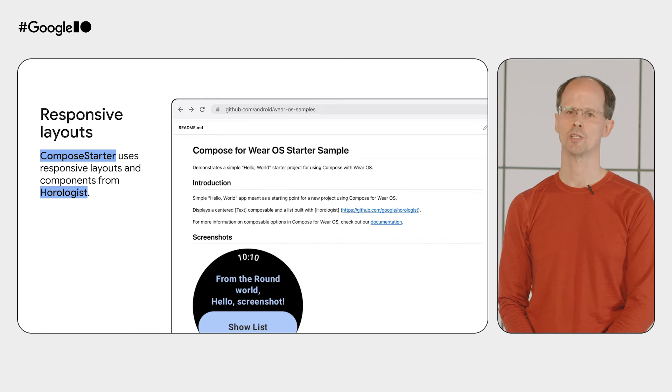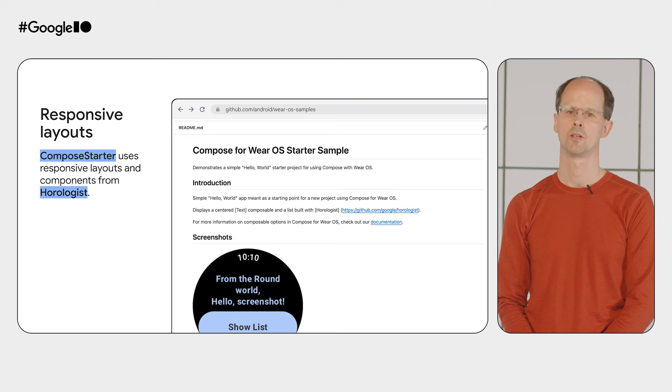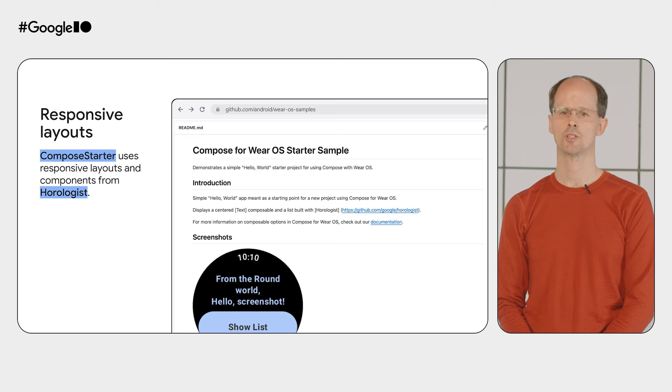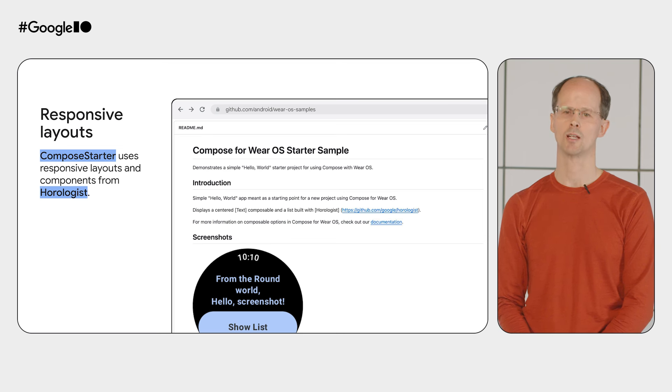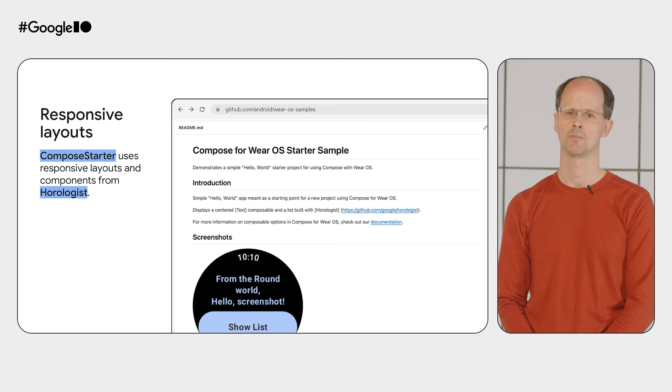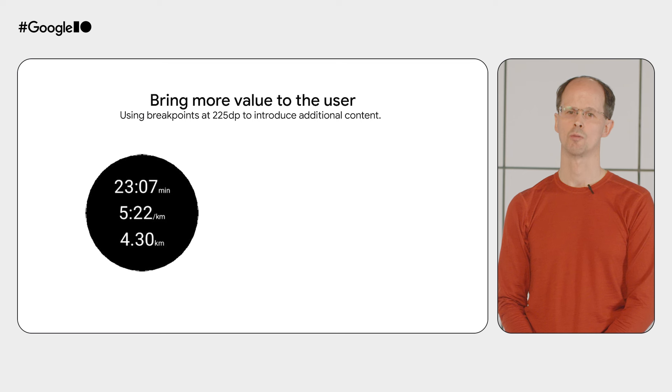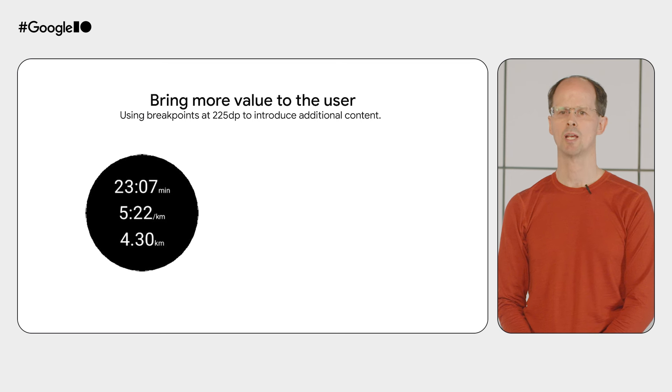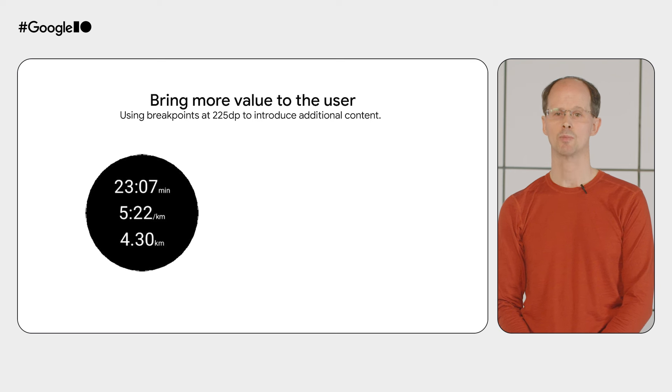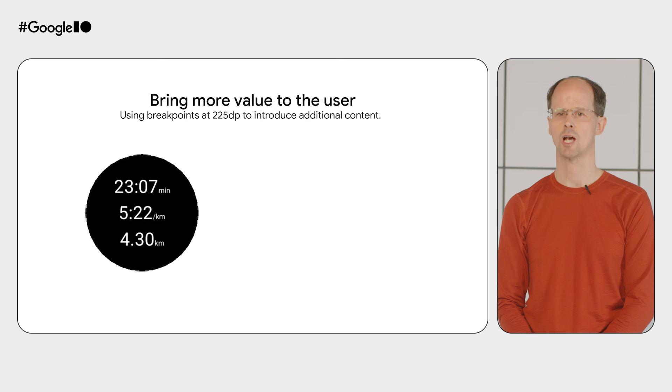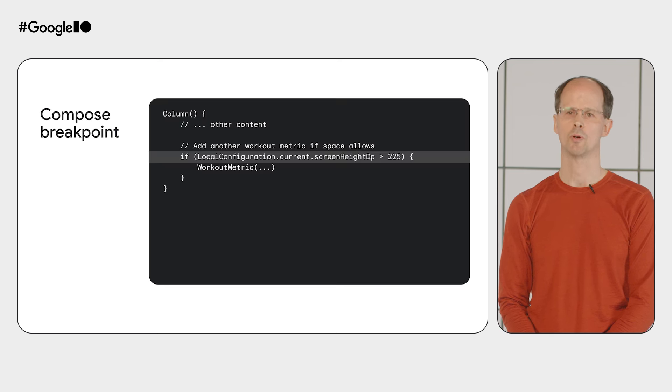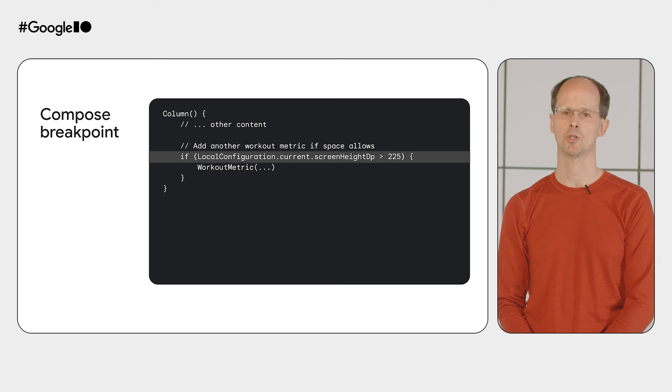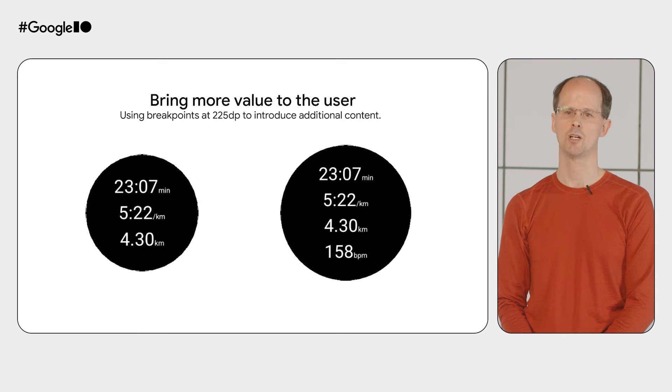We've demonstrated both previews and screenshot testing in our Compose Starter sample on GitHub. The sample also shows the use of responsive components and layouts from the Horologist library, which automatically adjusts to the display size. So be sure to check out the link in the description. With the layout working correctly on all screen sizes in Compose, how do you then make best use of the larger screen size? In messaging apps, you can show more lines of text. Or in health and fitness apps, you have space to show more data. We use a breakpoint defined at 225dp to distinguish between a smaller screen and a larger screen. On the larger screen, we use the opportunity to show an additional metric for heart rate.